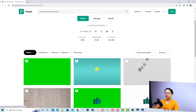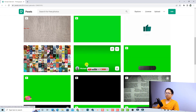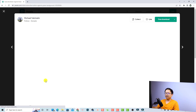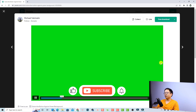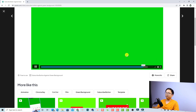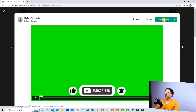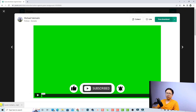It's Pexels.com and this is the author of this subscribe button. You can select any subscribe button from this category. You can read the information about copyright and more details, and you can also share it. If you want to download directly from here, that's also fine.